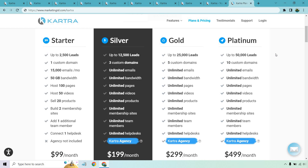Kartra starts at $99 a month. Moving on to the Silver plan is where you get a ton of value: up to 2,500 leads, one custom domain, 15,000 emails, 50 gigs, 100 pages, 50 videos, 20 products, and two memberships on the starter. But Silver gives you 12,500 leads, three custom domains, unlimited emails, bandwidth, pages, videos, products, membership sites, team members, helpdesk, and the Kartra agency feature. Silver is great if you're looking for a lot of value and bang for your buck.